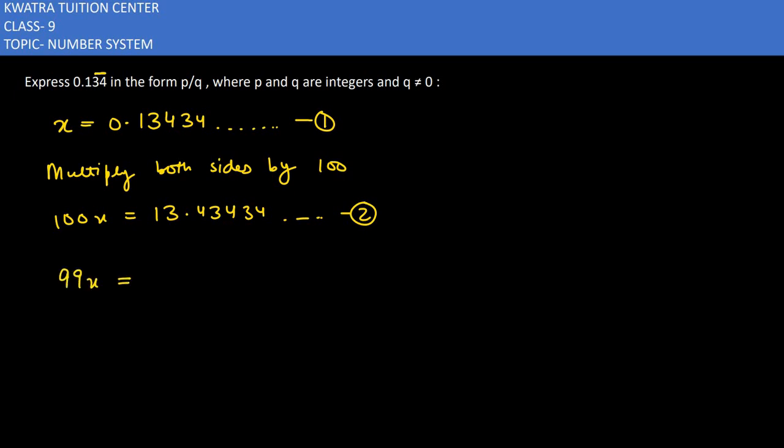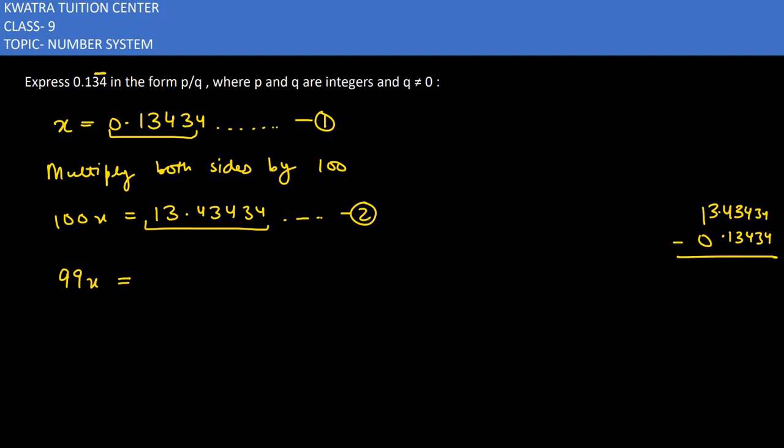On the right side, we have 13.434343... and here we have 0.134343... When we subtract, the repeating parts 34 and 34 cancel out, leaving us with 13.3.